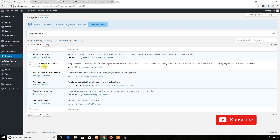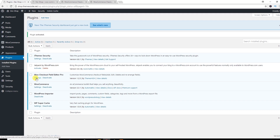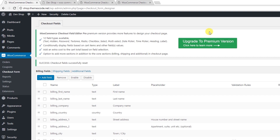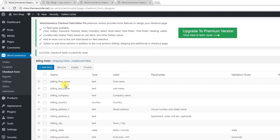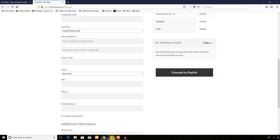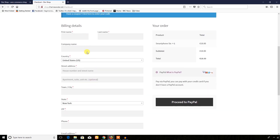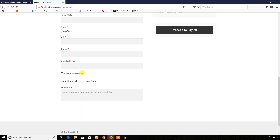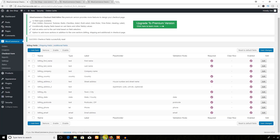The plugin WooCommerce Checkout Field Editor has been installed and activated. Let's see the settings section. From the settings section you can see all the fields available in the checkout page — here go all the fields in the checkout page and you can see all of them here.